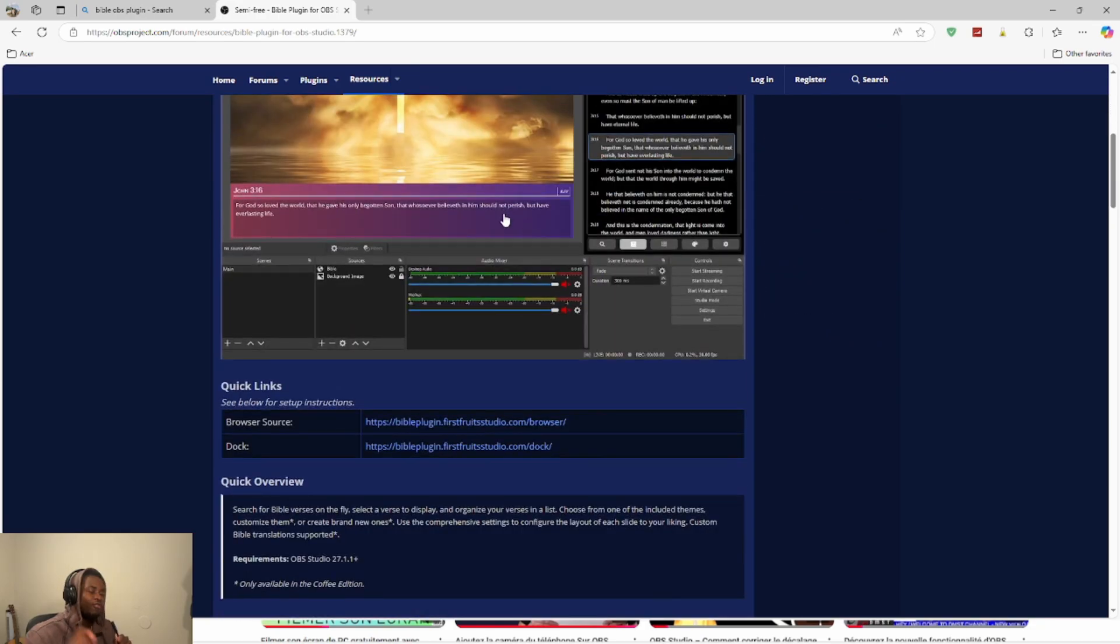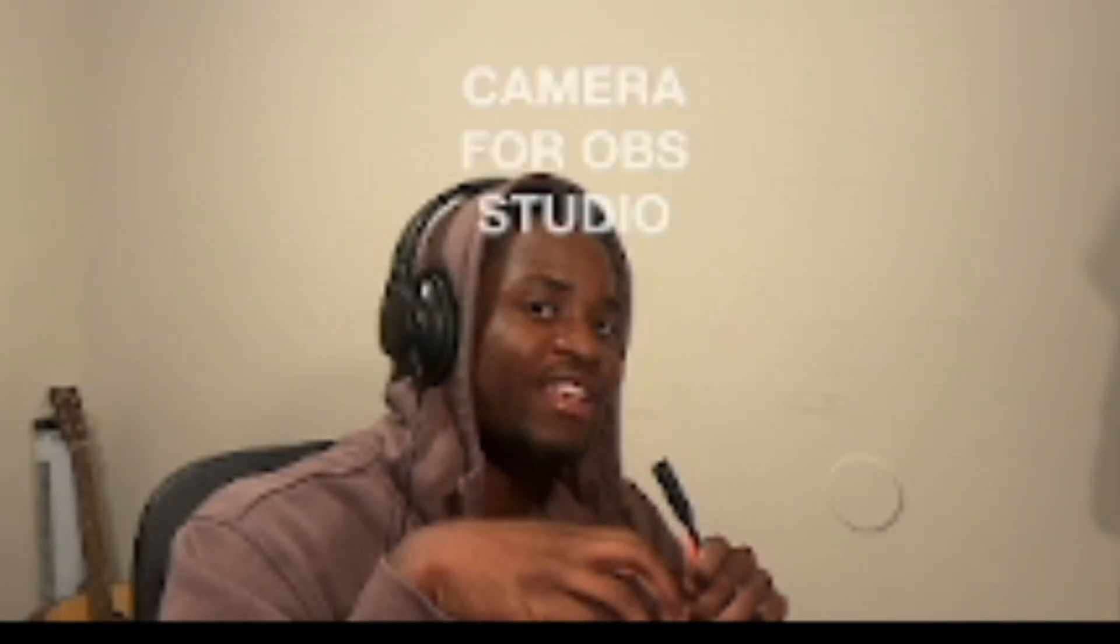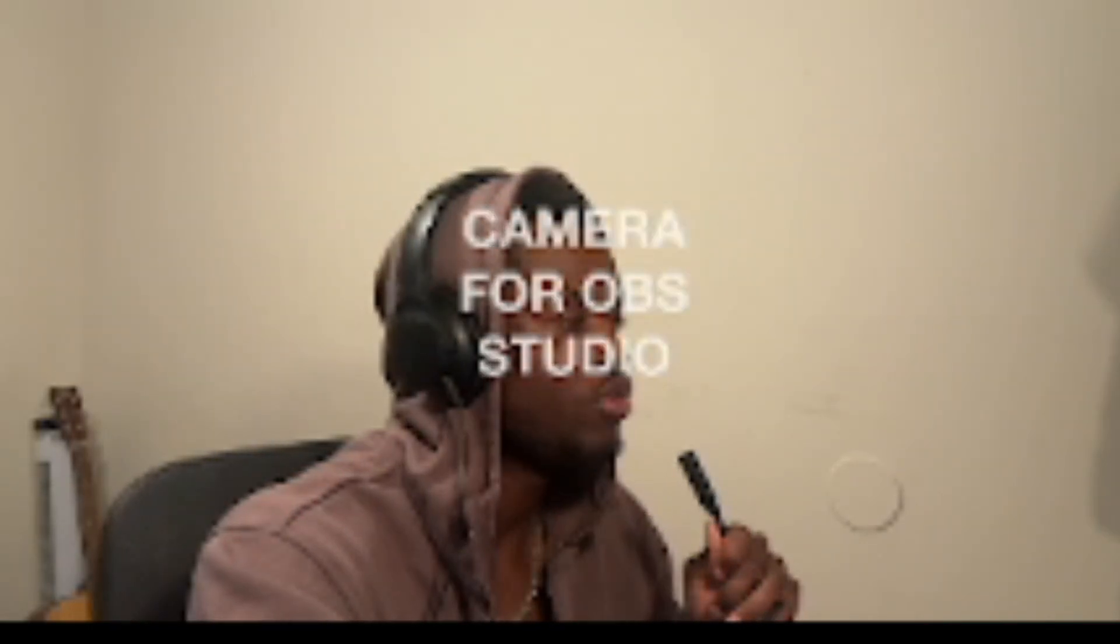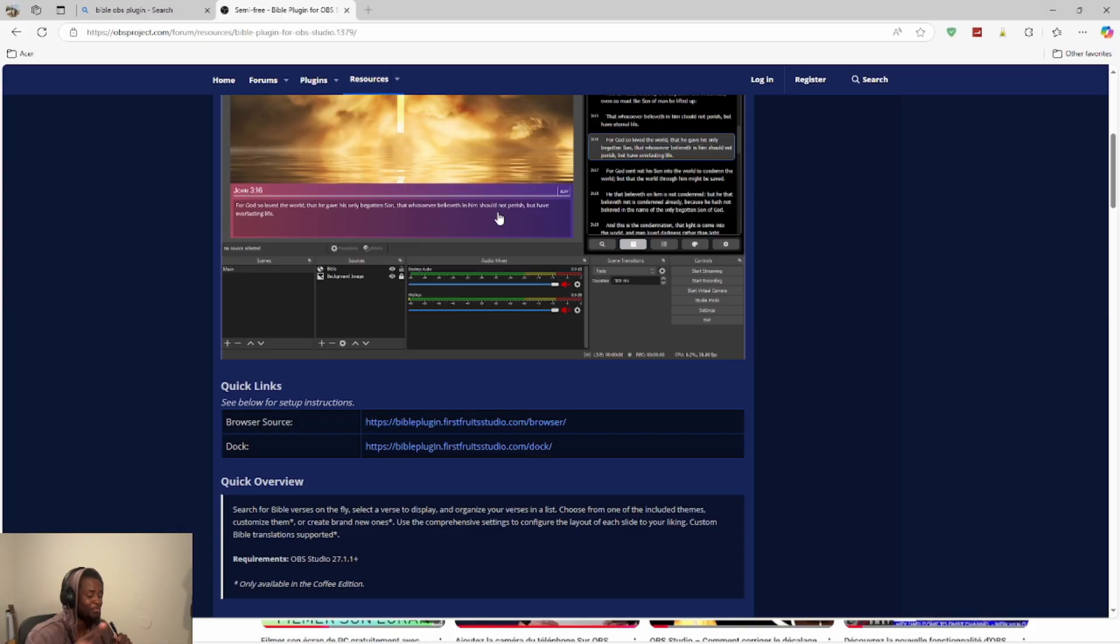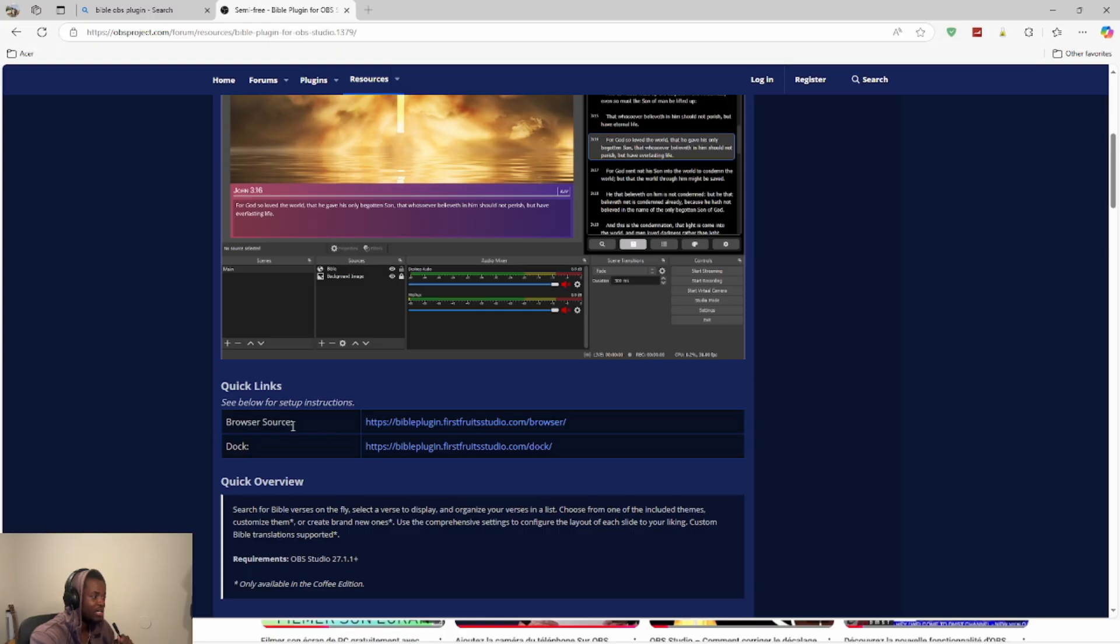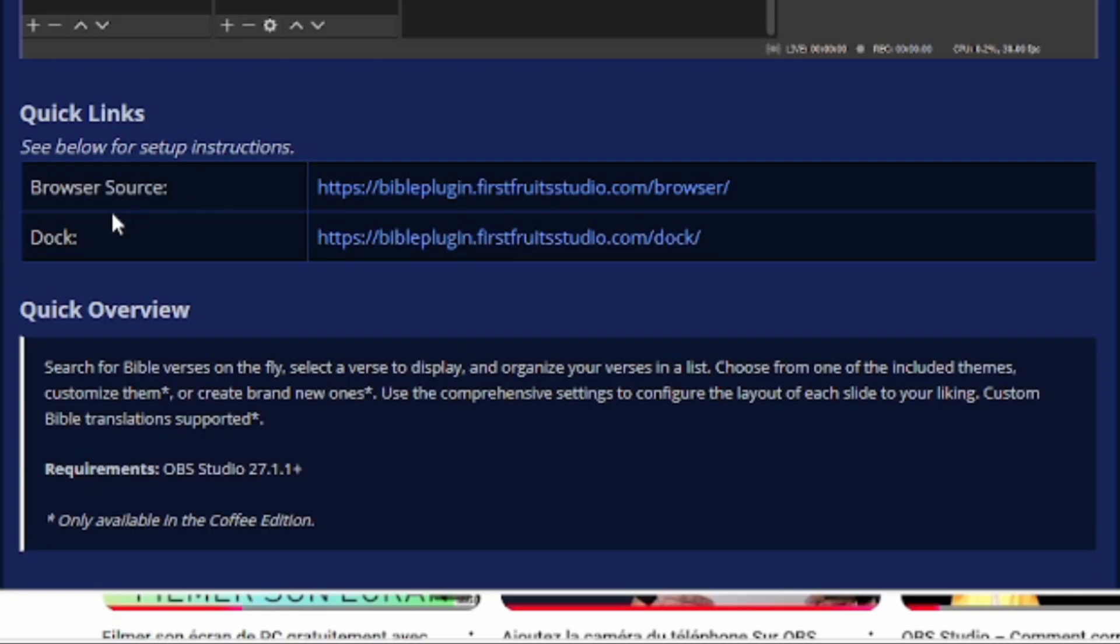For those people who need it, I will put down below the Bible verse link and everything, so you don't need to be looking everywhere on the internet. The things that will be interesting will be the browser sources and the dock. Those two links, remember it carefully, I will put it in the comments.